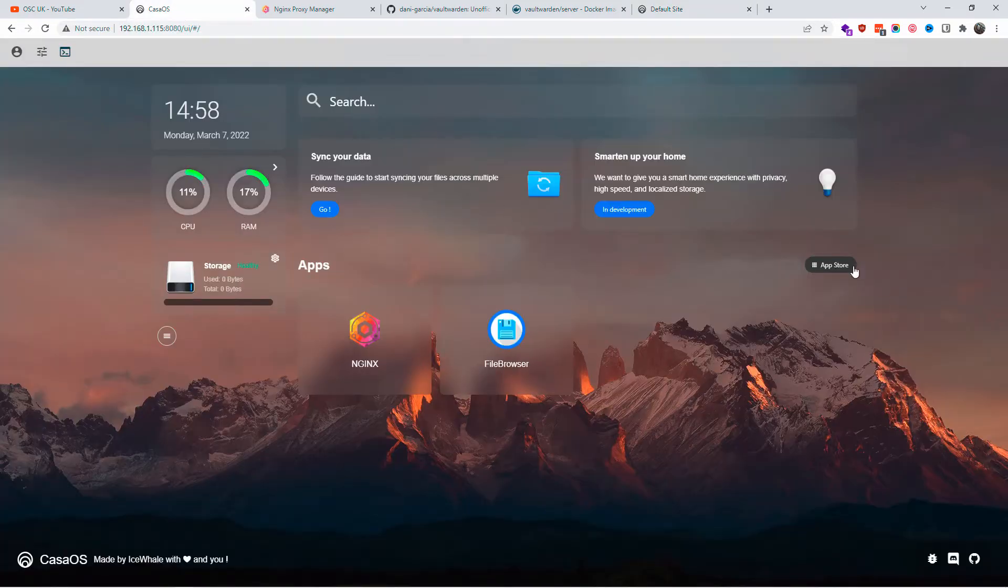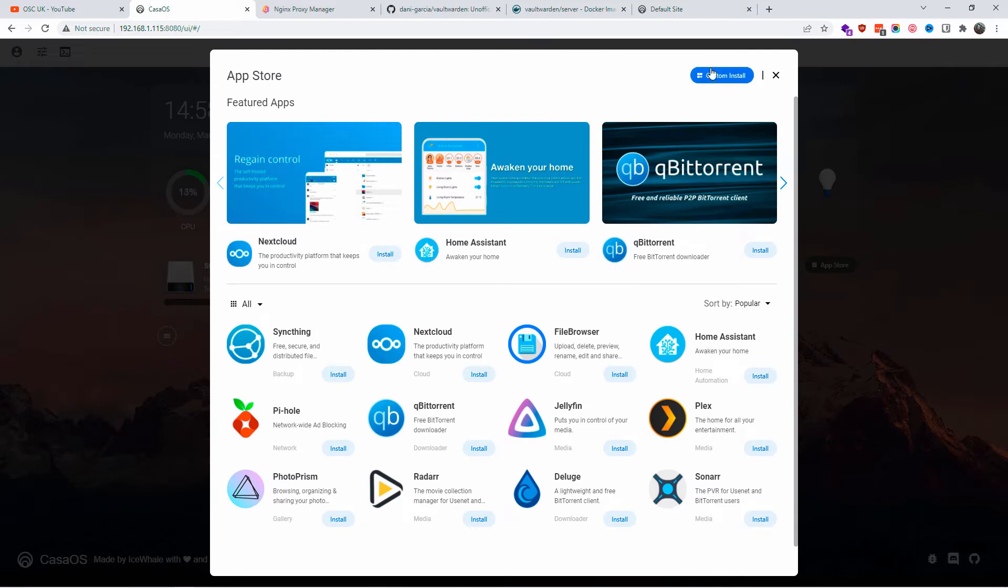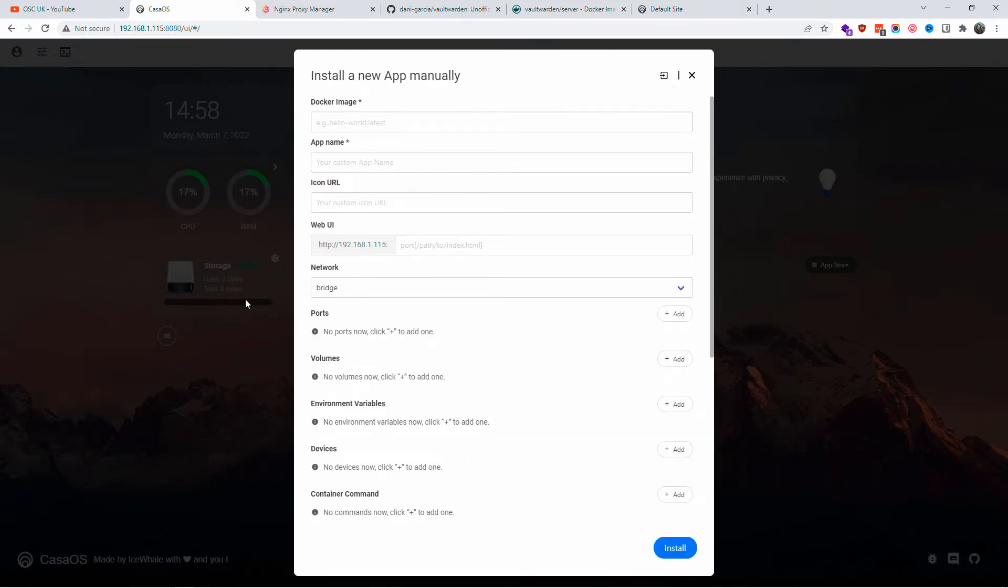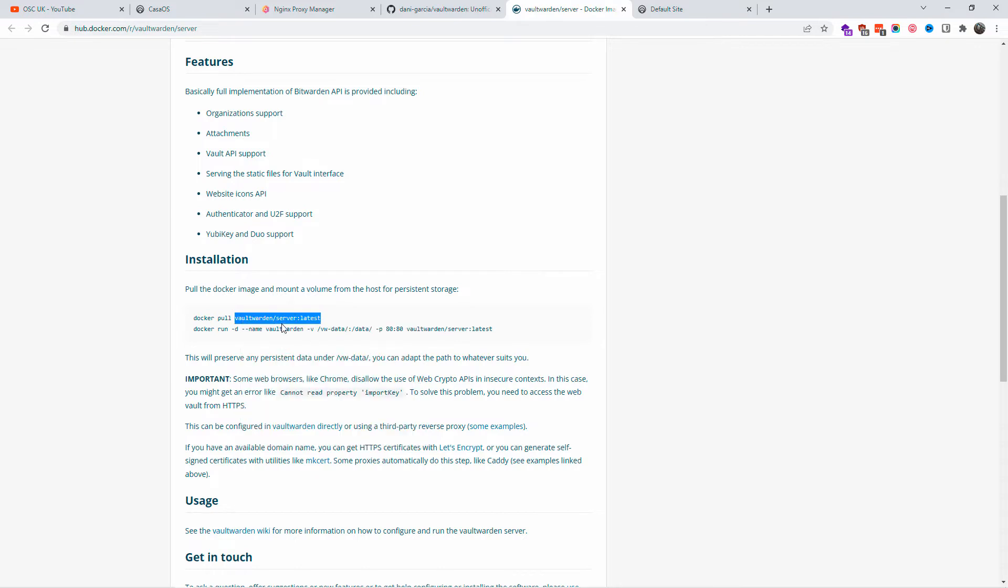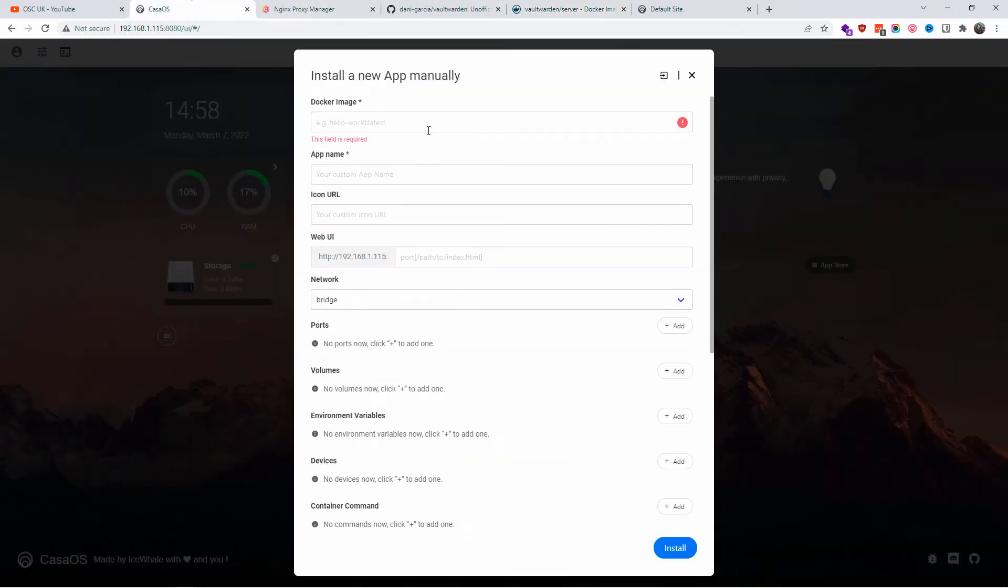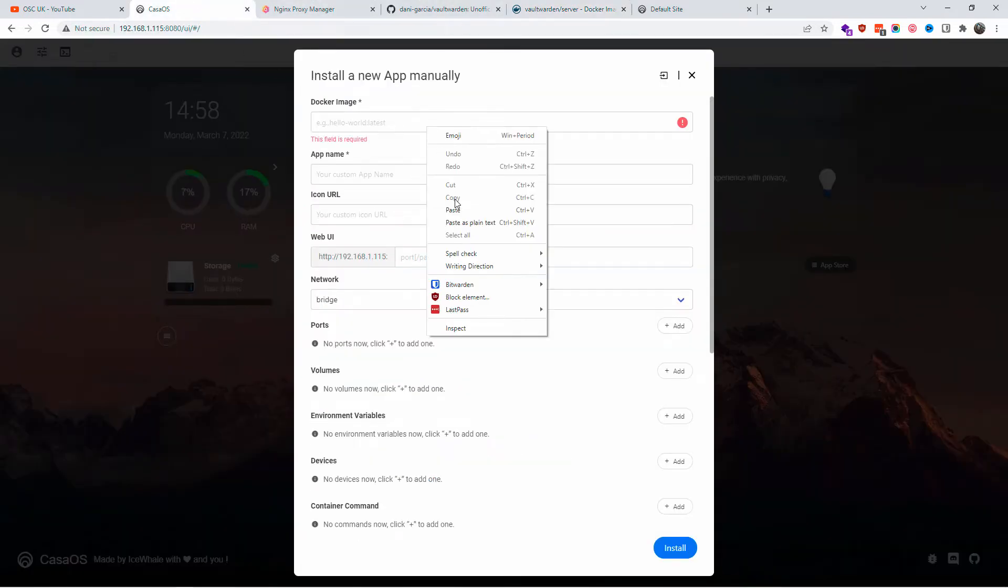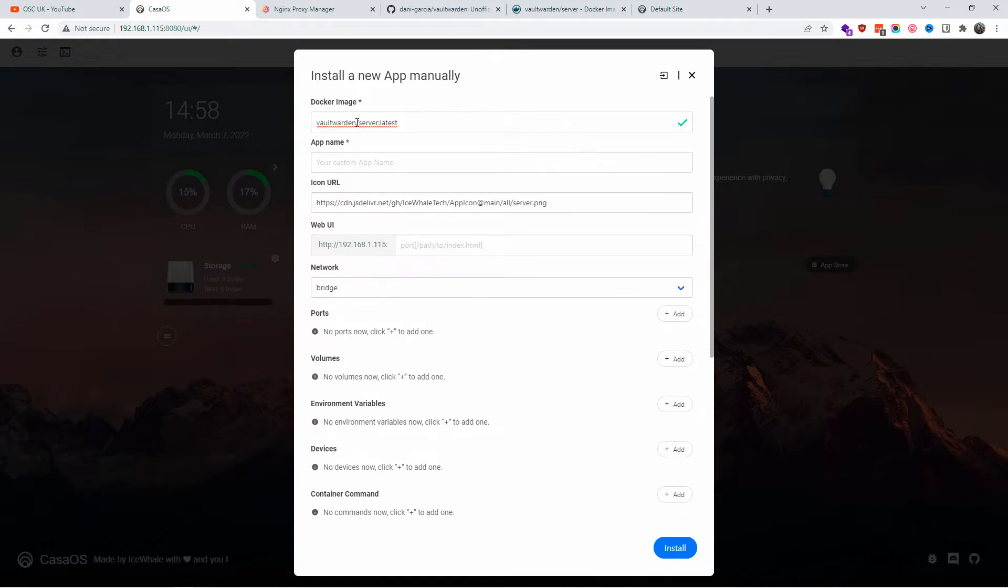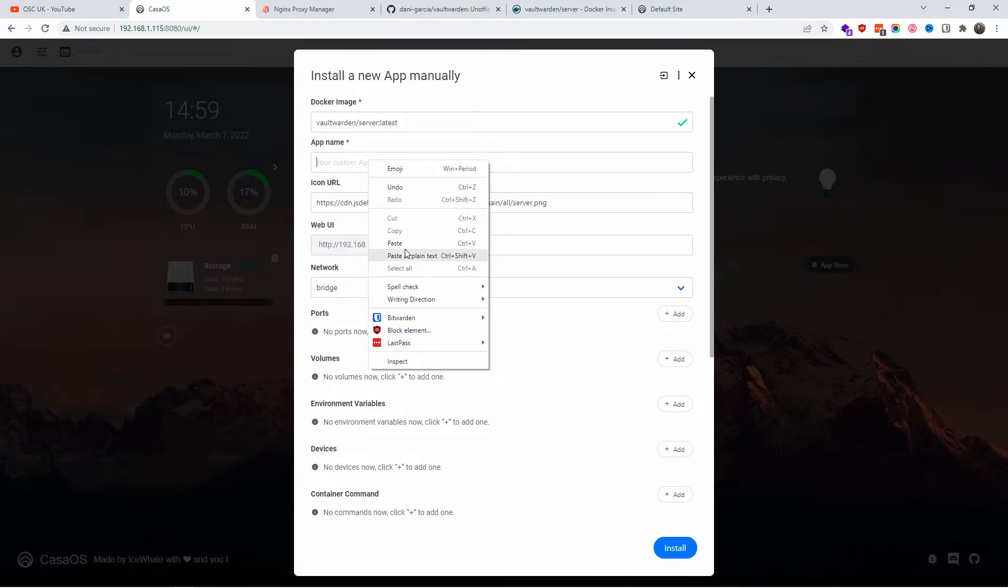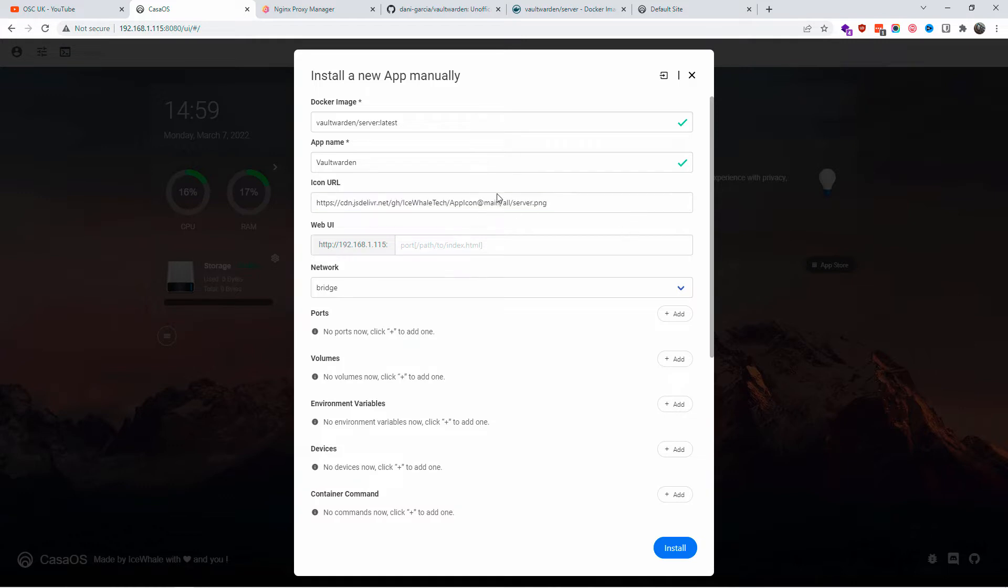I'm going to go to app install. I'm going to create a new app, then I'm going to copy the pull version of the Docker image and paste it here. I'm going to name it Vaultwarden. For the icon, if you don't know where to get an icon, just leave the default.